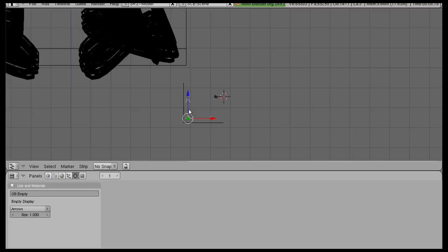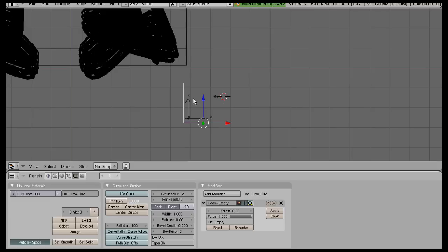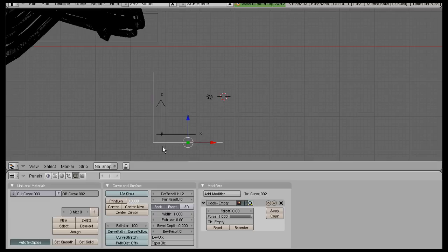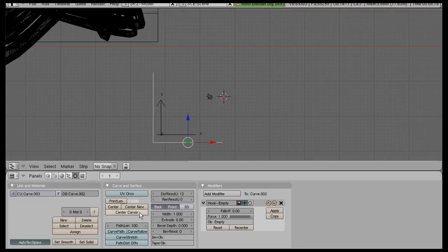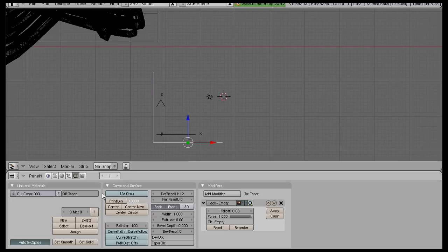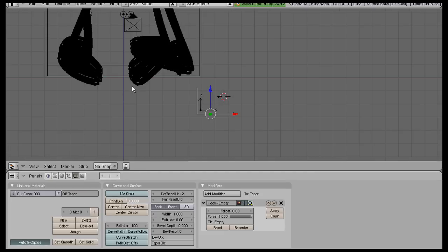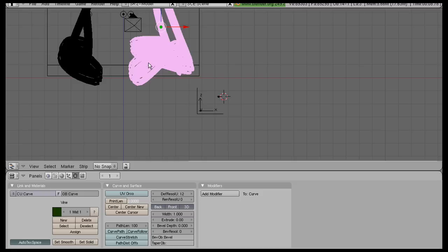Okay, so now select the angle curve and give it the name Taper. Select your curve over here, either curve, and in the Taper field, enter Taper. The name of my Taper object doesn't matter, it's just easy to remember.